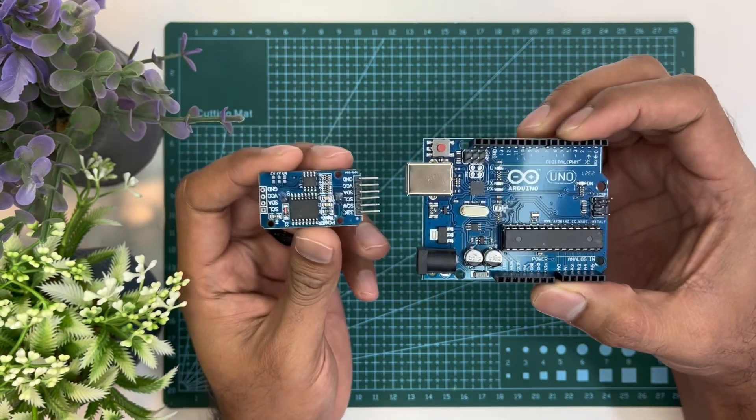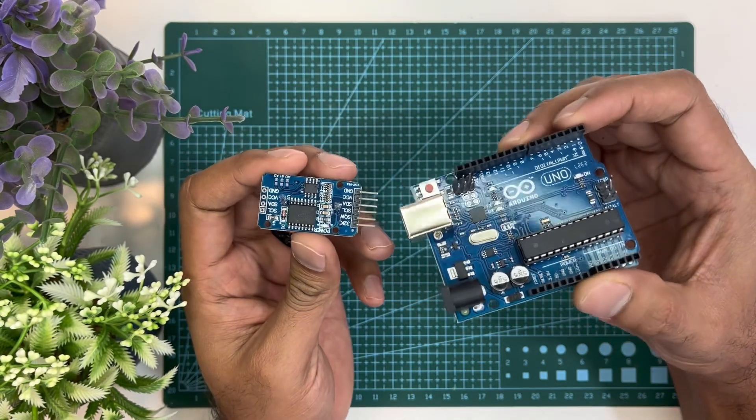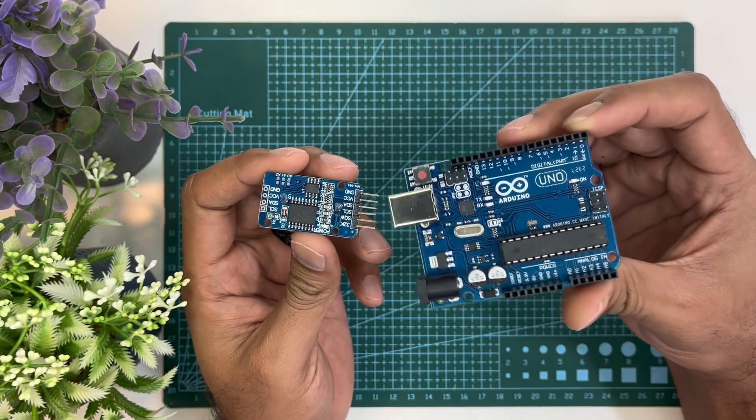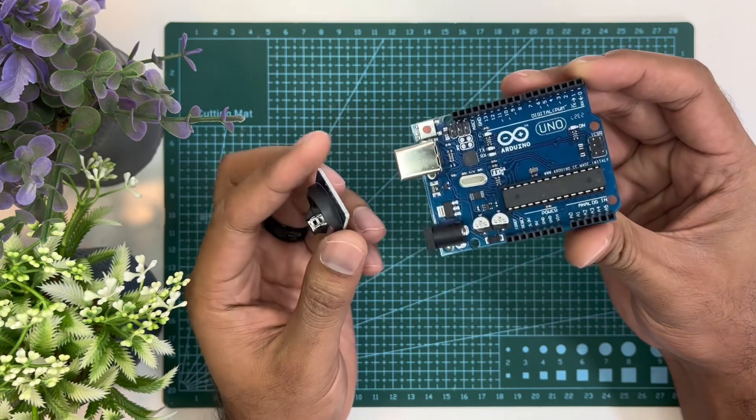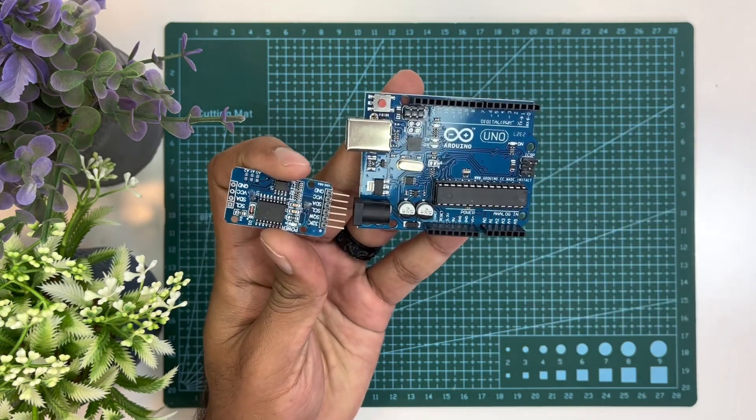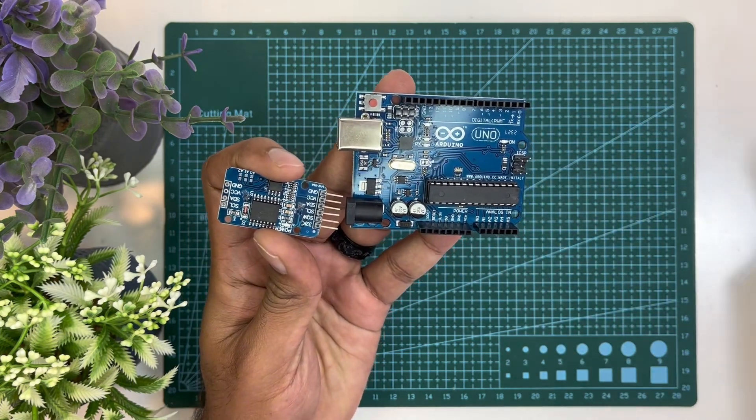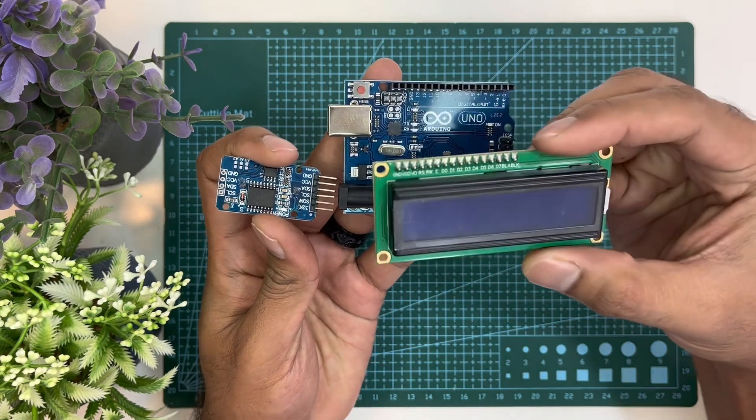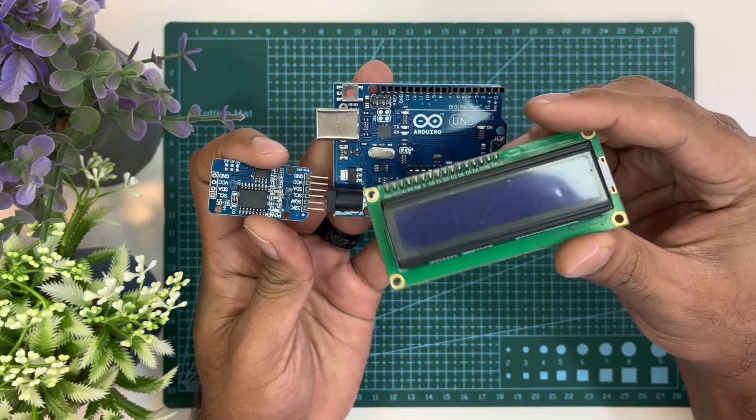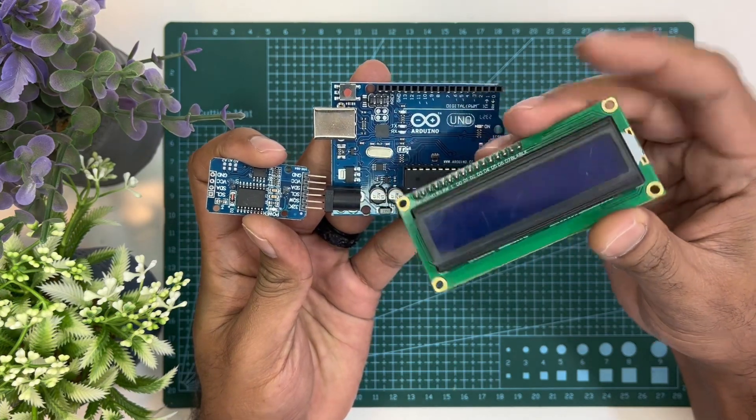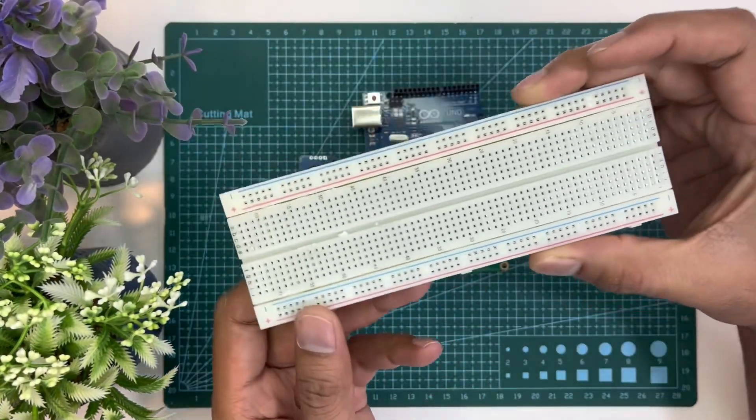In this video, I will show you how we can use this module to see the real time. To see the real time, we will use an LCD display. To make the prototype, we will need a breadboard and some jumper wires.